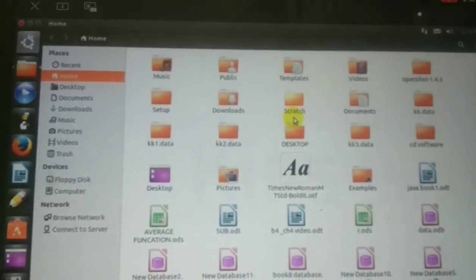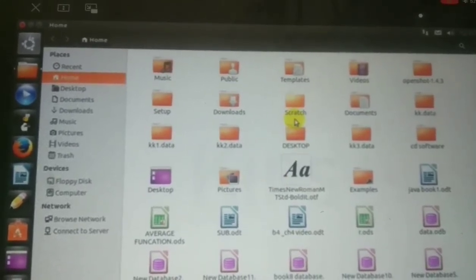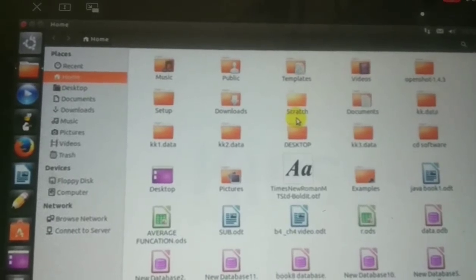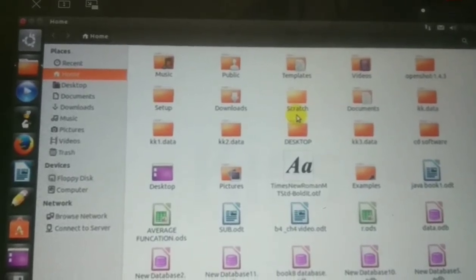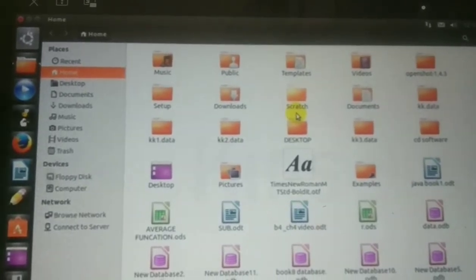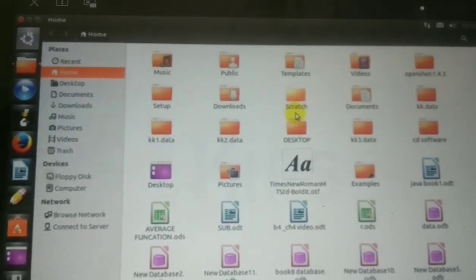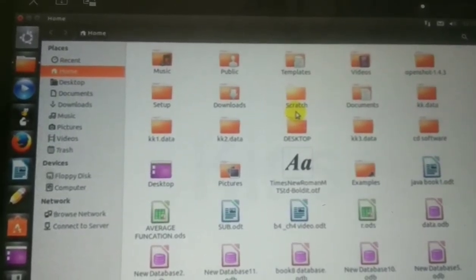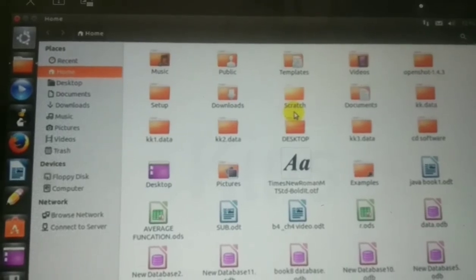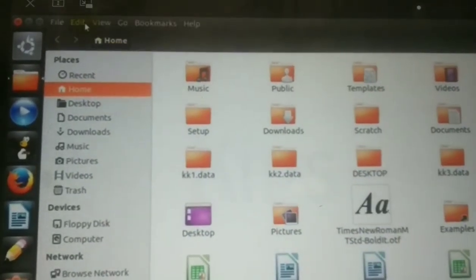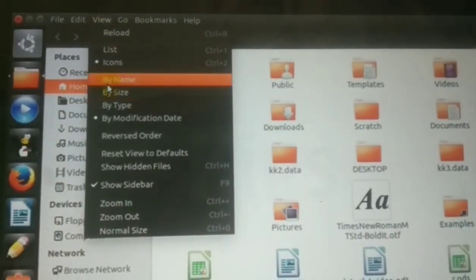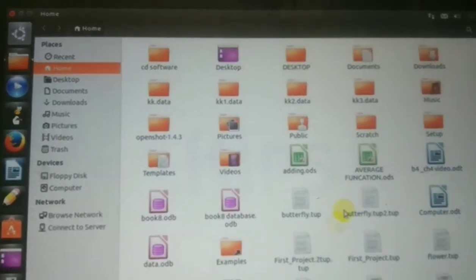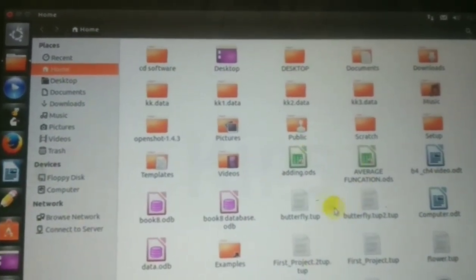You can also arrange your files or folders by name, by size, by type, and by modification date. All these options are available in the View tab. When you click on the View tab, the options are: first by name, then by size, then by type, and last by modification date. When you click one of these, your folders will be arranged accordingly.